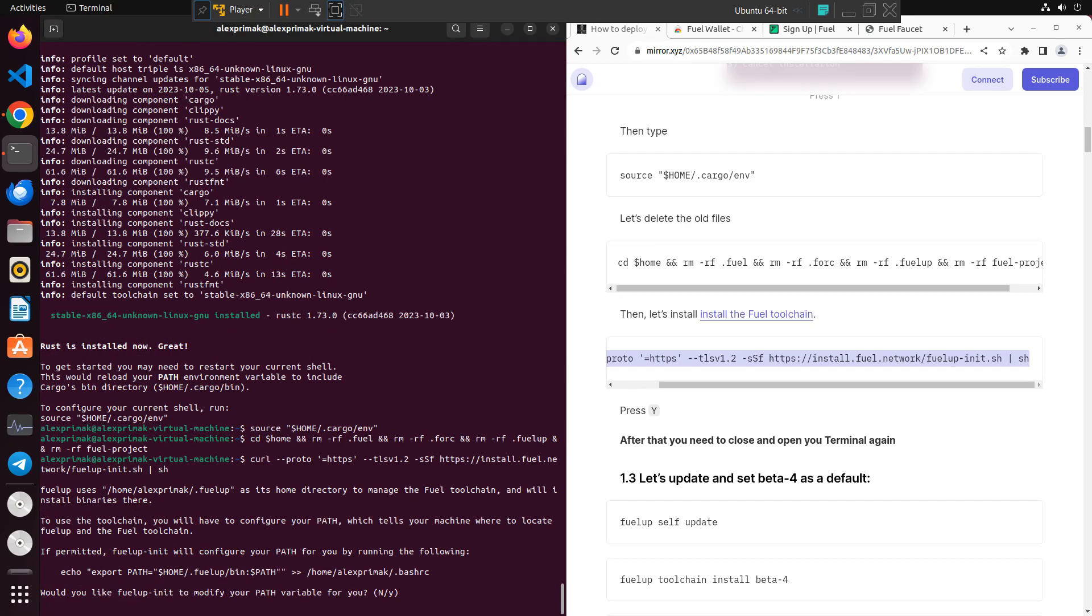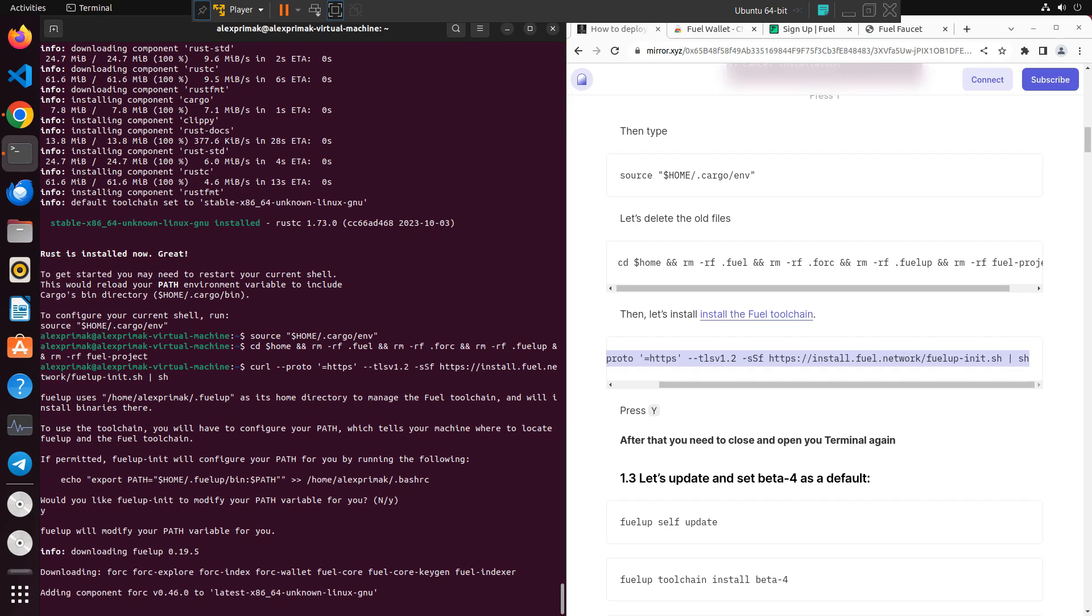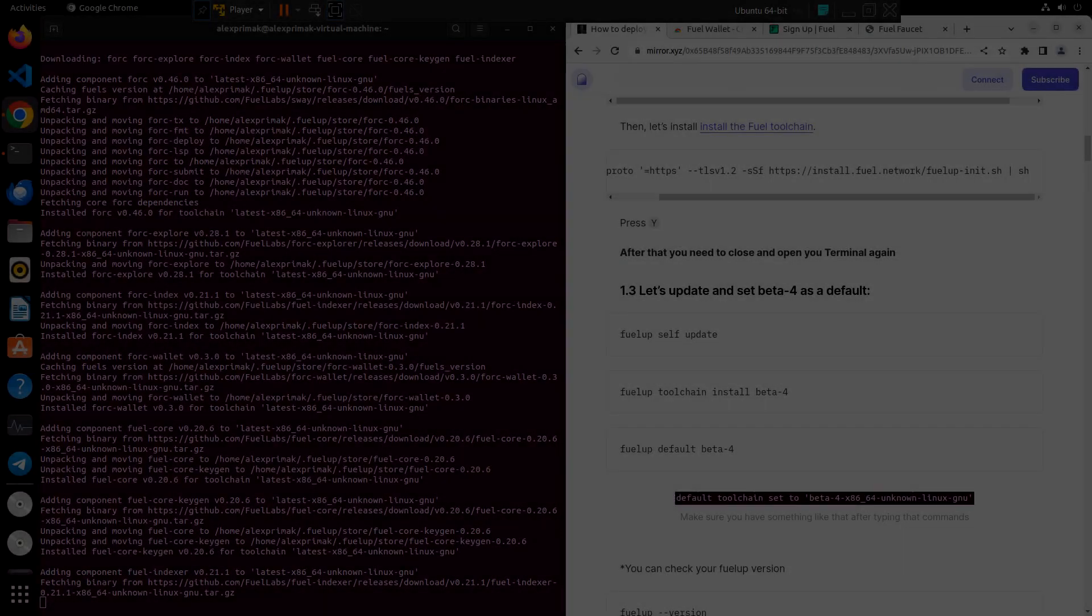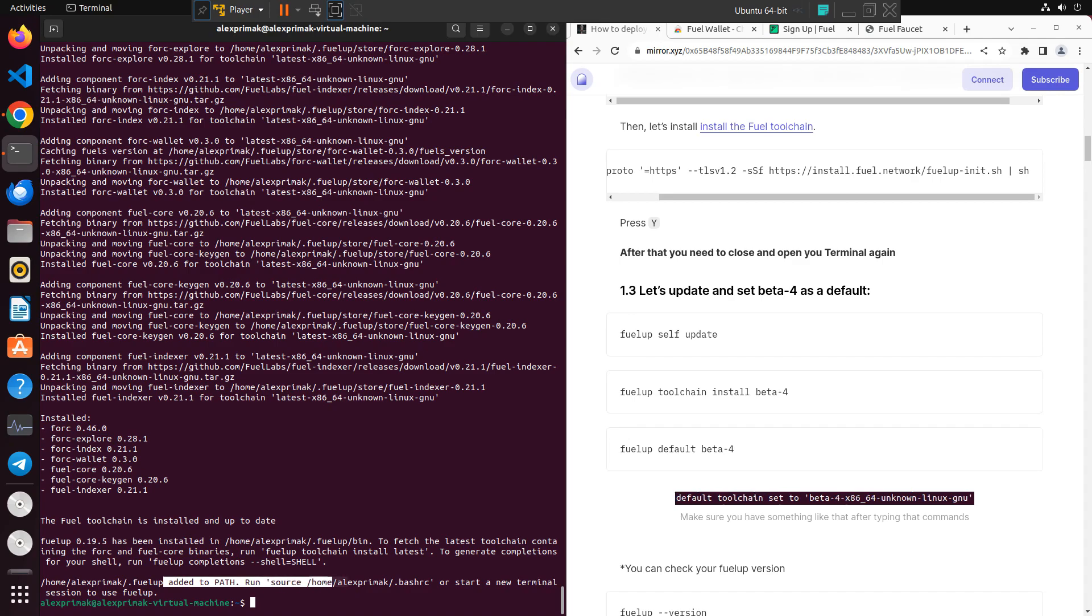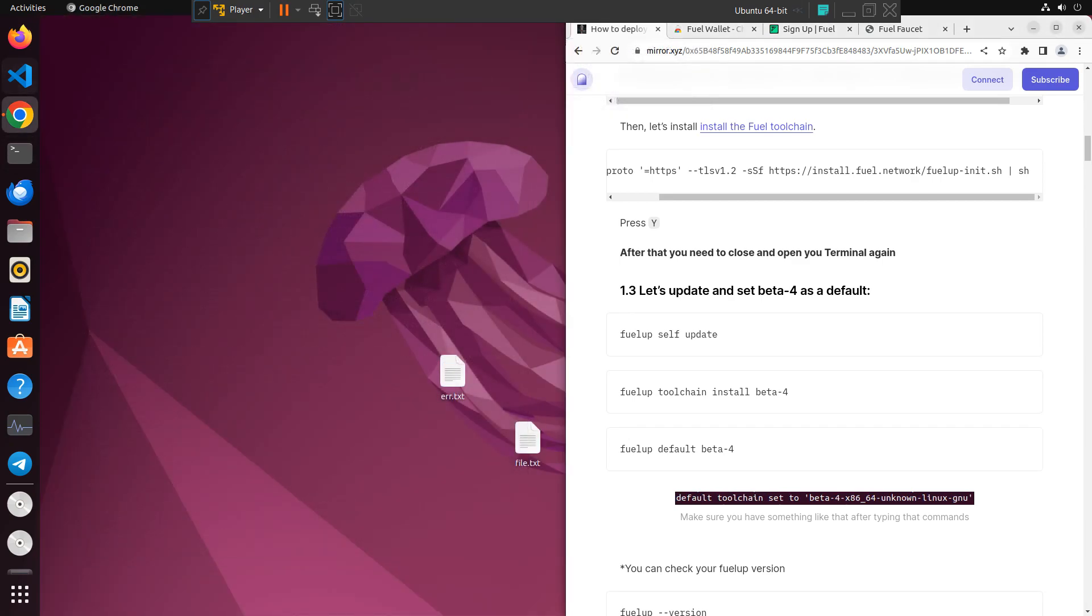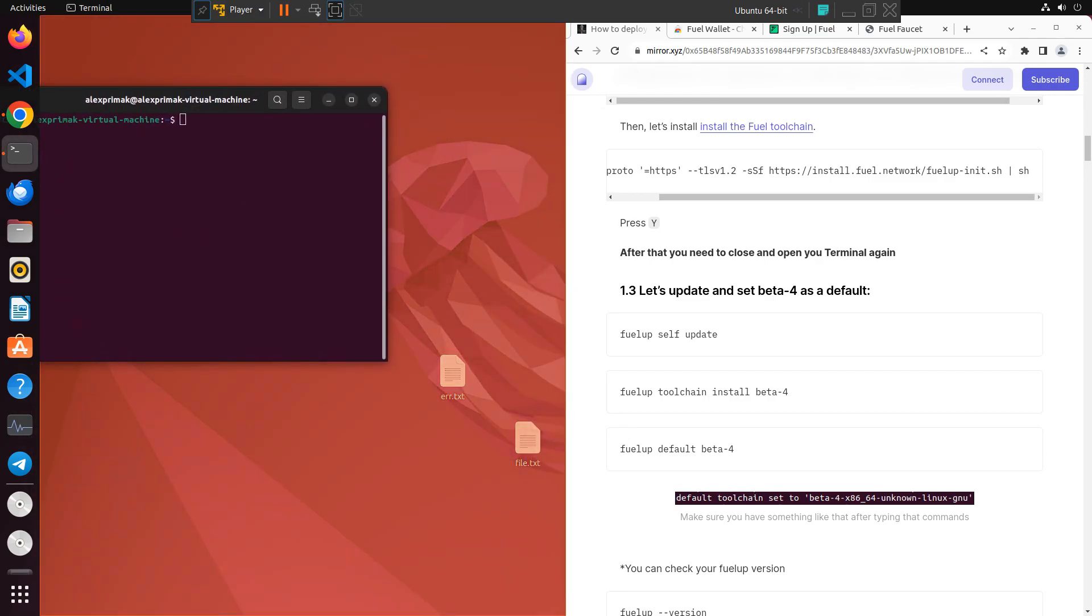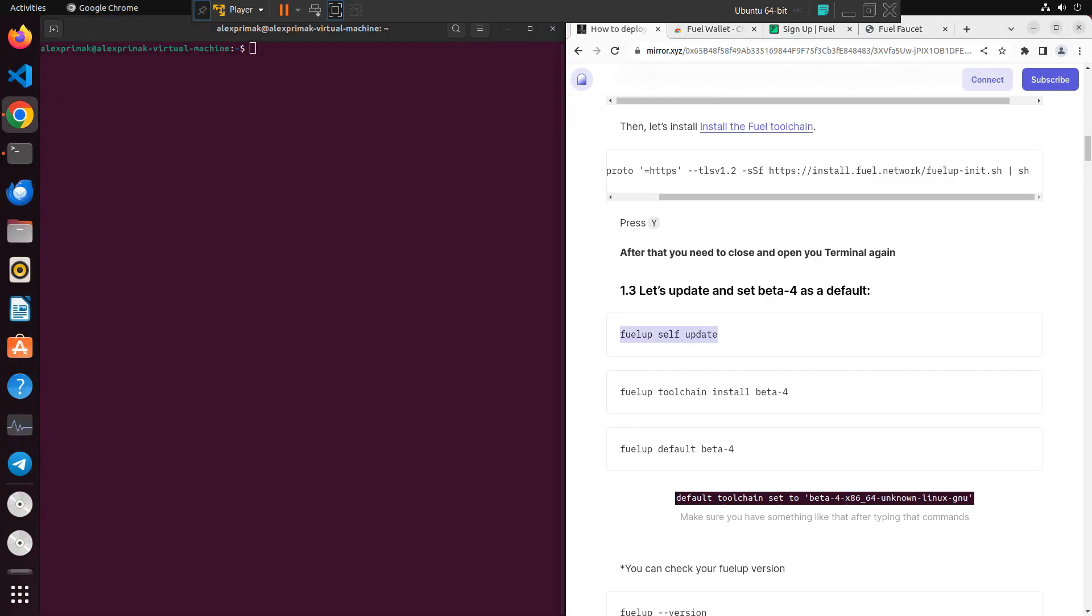After that we need to update and set Beta-4 as default. It's actually pretty simple, just writing this command. But before that, we need to close and open our terminal again after installing Fuel toolchain.